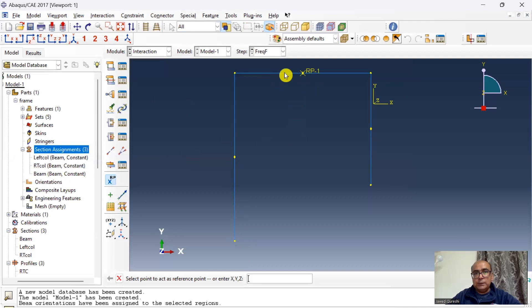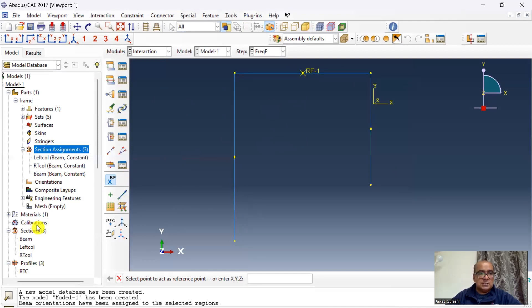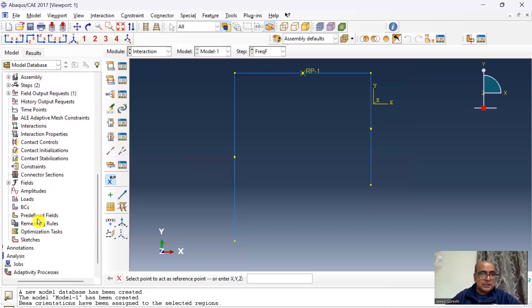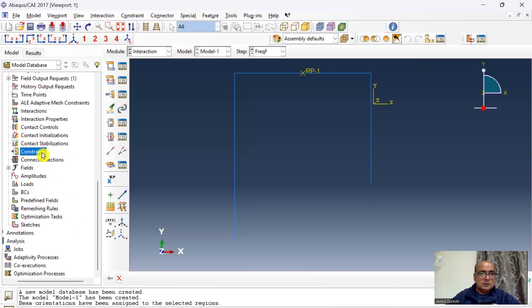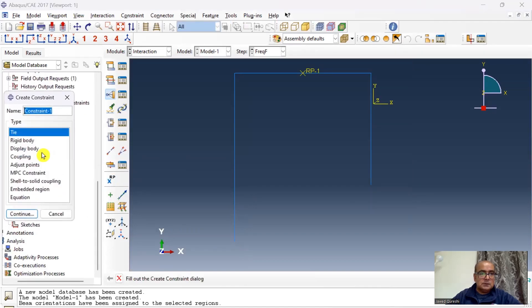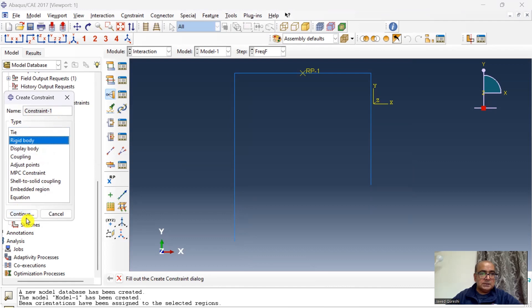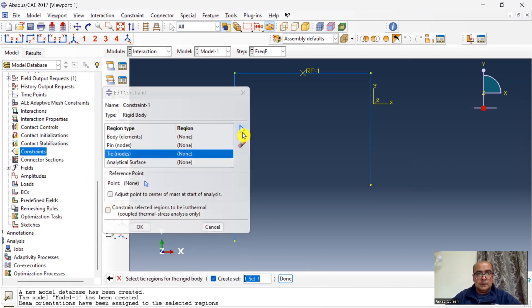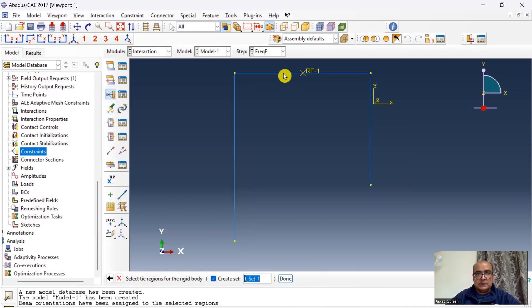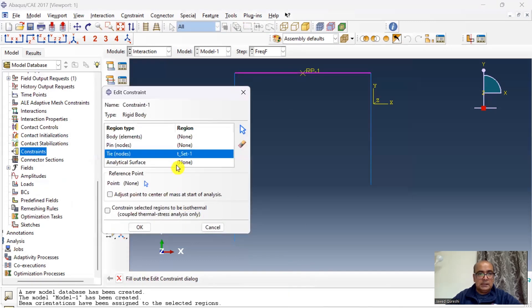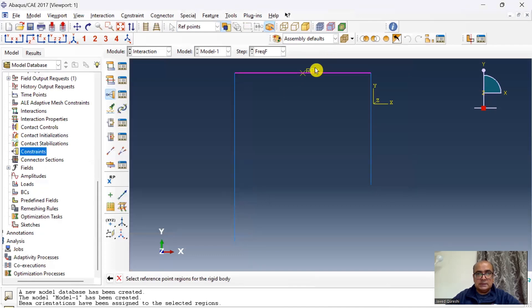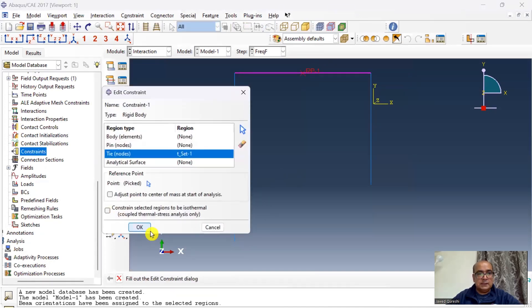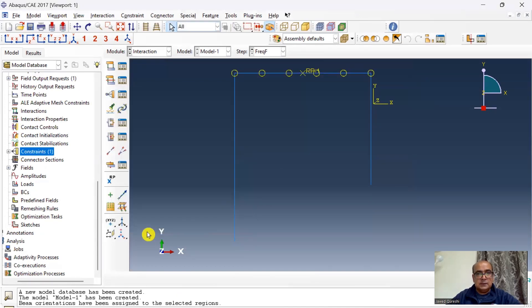In interactions I will first of all define a reference point, so this is the reference point. Then I will attach that reference point with the beam so that the entire beam is rigid. Go to constraints, double click on constraint, rigid body constraints, and then I will tie it up. Select the beam section and the reference point is this reference point which I defined earlier. Click ok, this reference point has been tied to the beam.